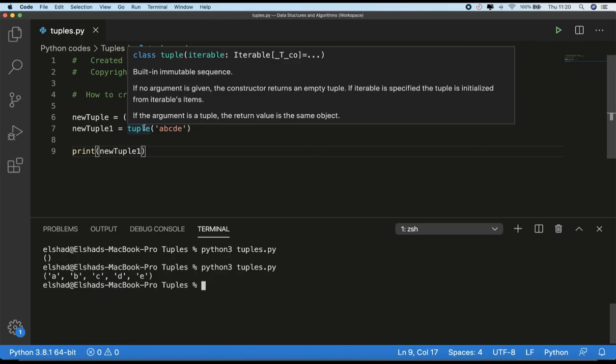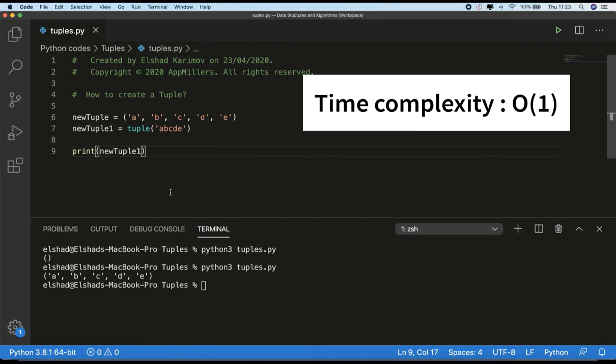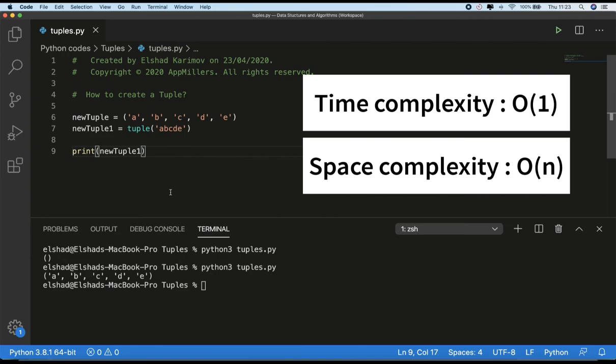Now, the time complexity for creating a tuple is O(1) because here we are defining all elements up front, so this is a very efficient way of creating a collection. The space complexity for creating a tuple is O(n) because this depends on the number of elements of the tuple. So if we have n elements in the tuple, the space complexity will be O(n).